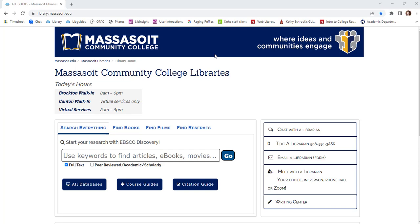Some professors put copies of textbooks or other materials on reserve in the library. You can use these items in the library for two hours at a time. To check to see if your classes have materials on reserve, use the Find Reserves link to search by professor, book title, or course number.